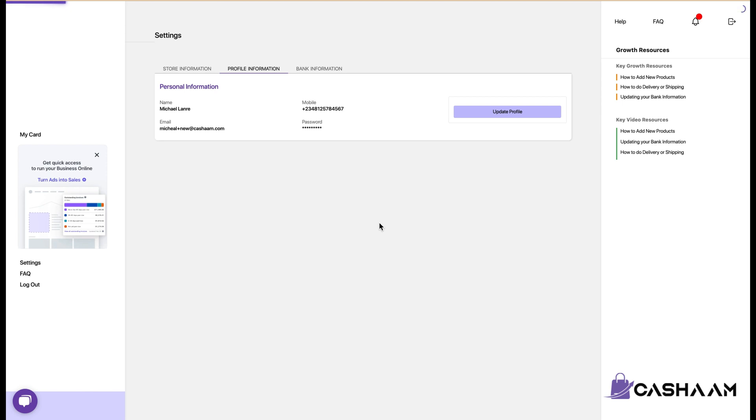So automatically your date of birth has been updated on CashRamp. Once you are done adding your date of birth you can now make a payment successfully on AliExpress or on other platforms. Thank you.